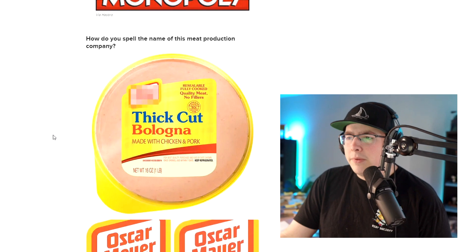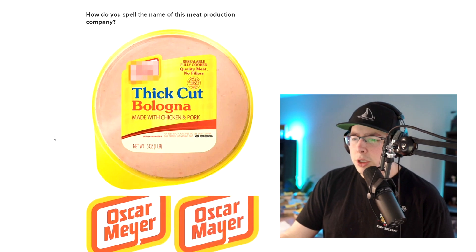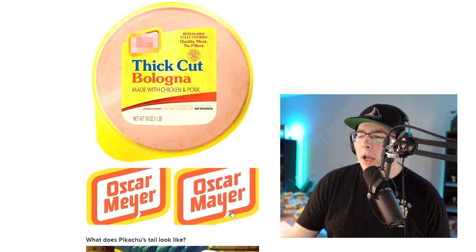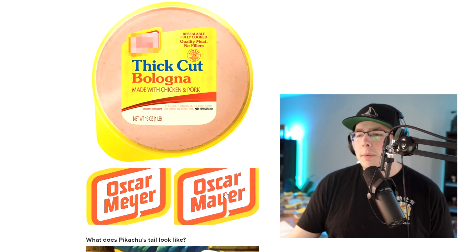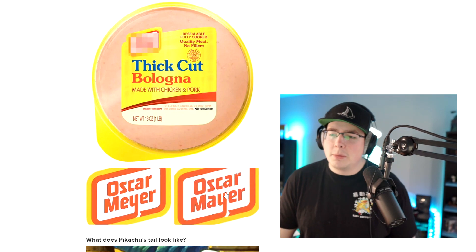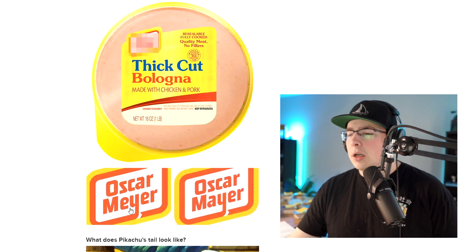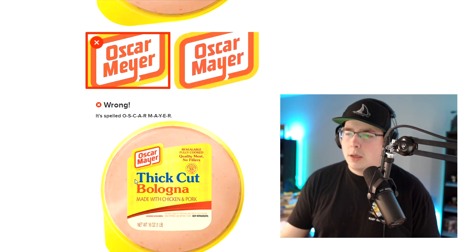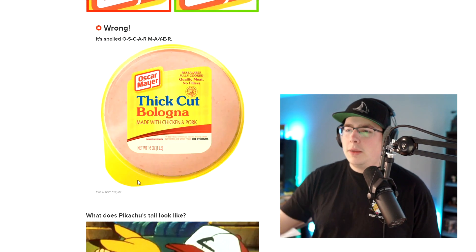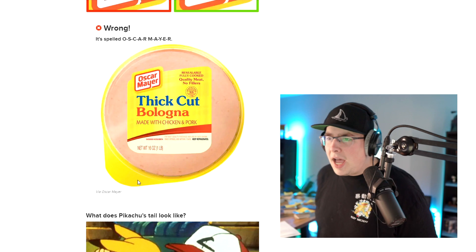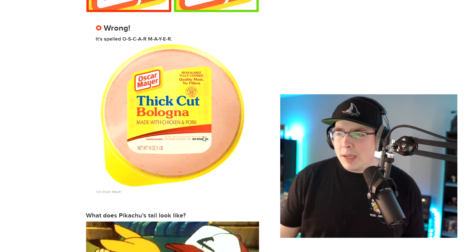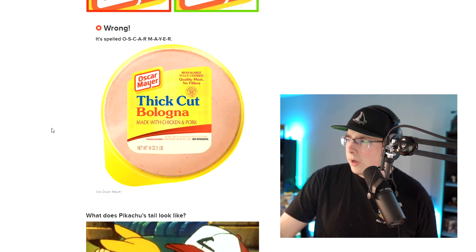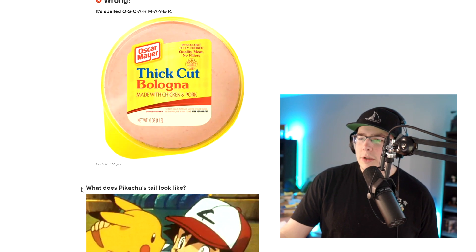How do you spell the name of this meat production company? It's not Oscar Mayer, dude. If it's Oscar Mayer, I'm gonna go eat a pound of bologna. It is Oscar Mayer. Oscar Mayer's bologna. Get the fuck out of here. You're lying. That doesn't even make any sense. Oscar Mayer — wait, get the fuck out of here, dude.